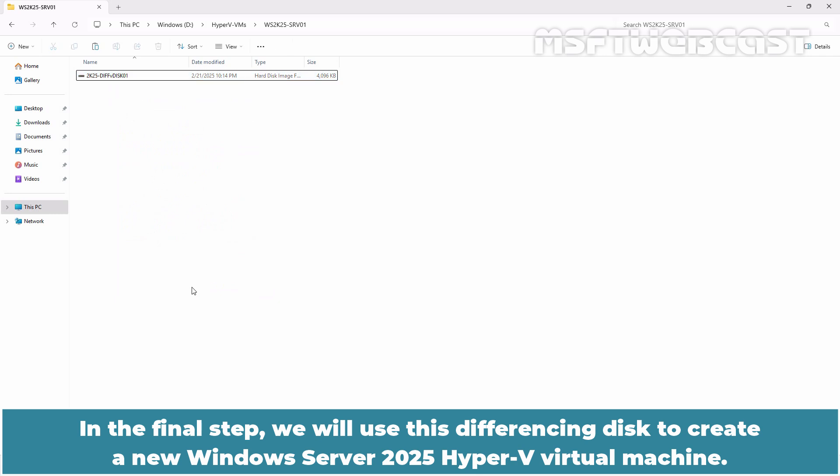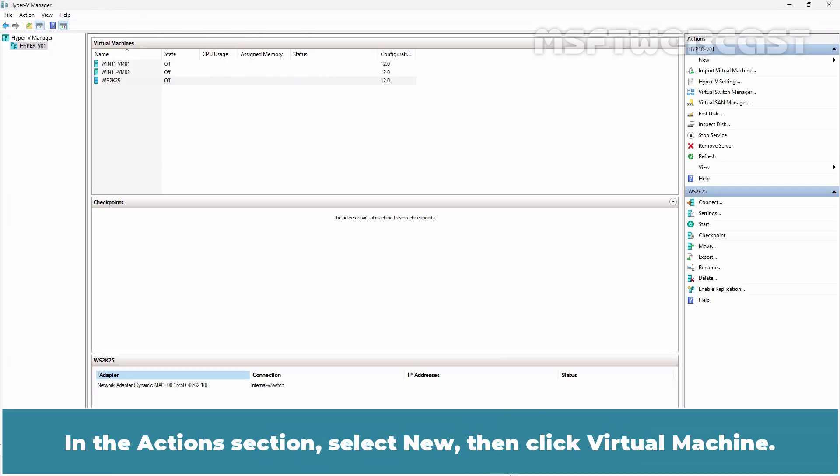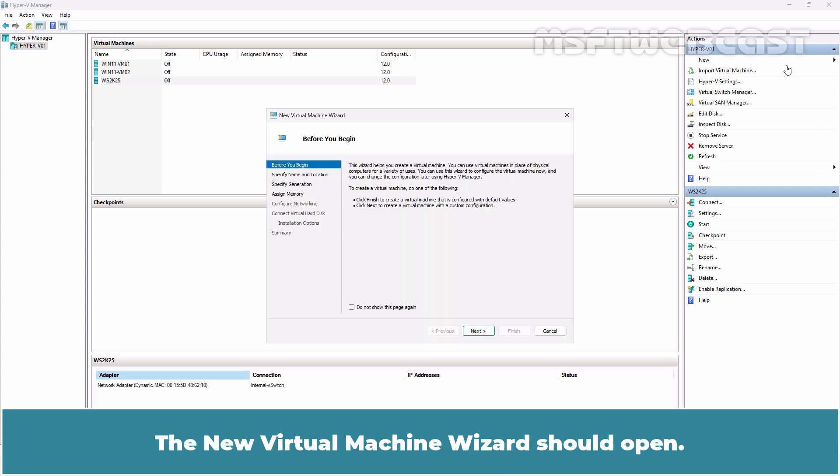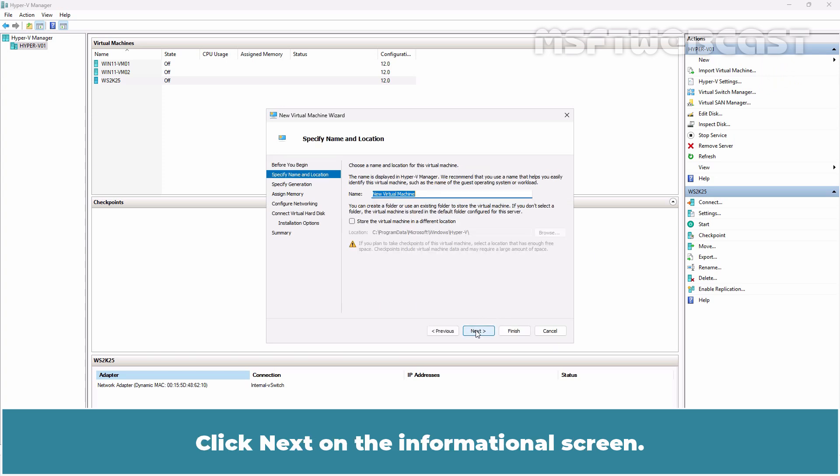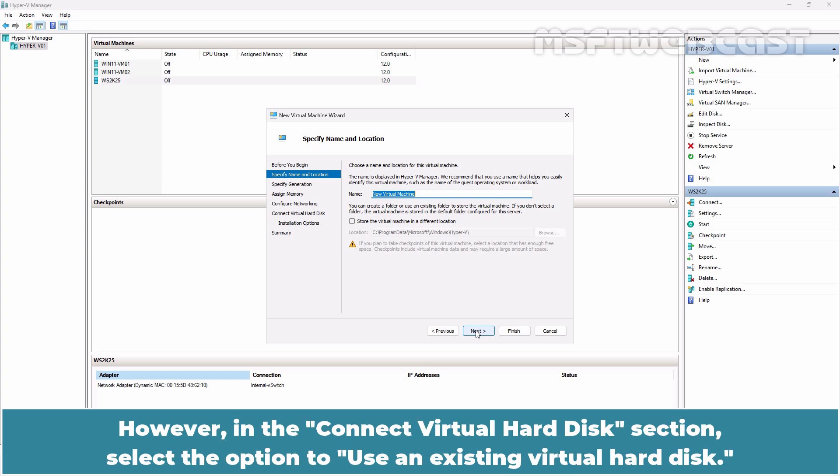In the final step, we will use this differencing disk to create a new Windows Server 2025 Hyper-V virtual machine. Go back to Hyper-V Manager. In the Actions section, select New then click Virtual Machine. The new virtual machine wizard should open. Click Next on the informational screen.